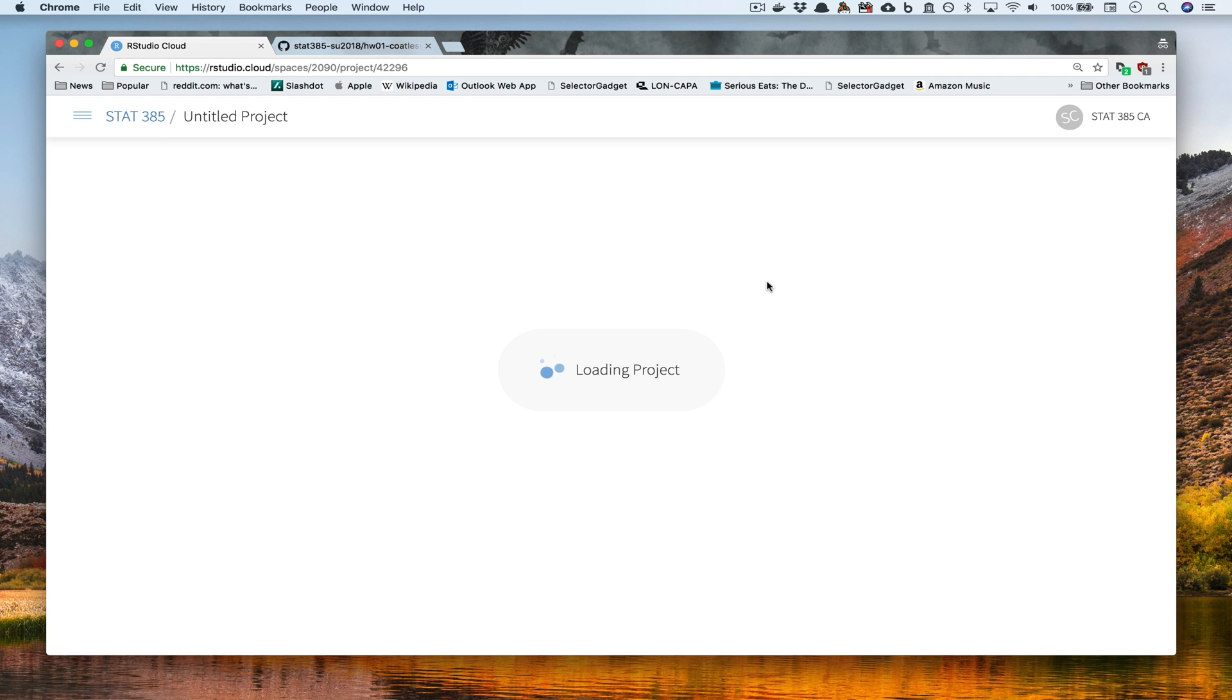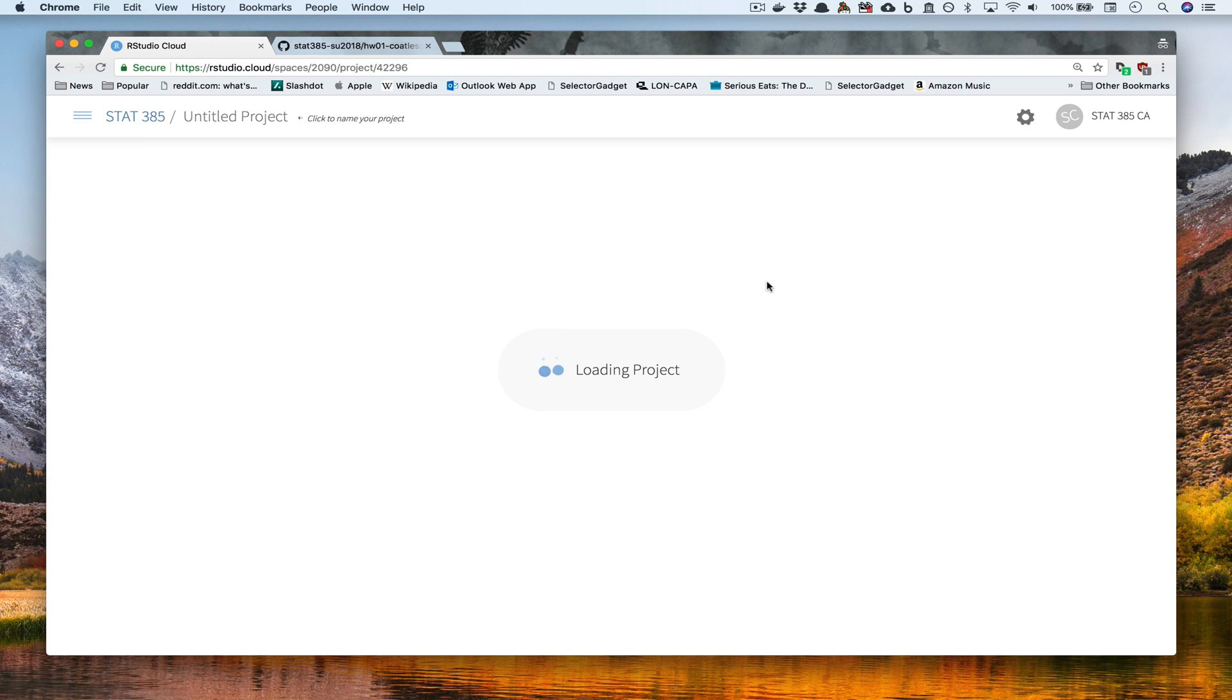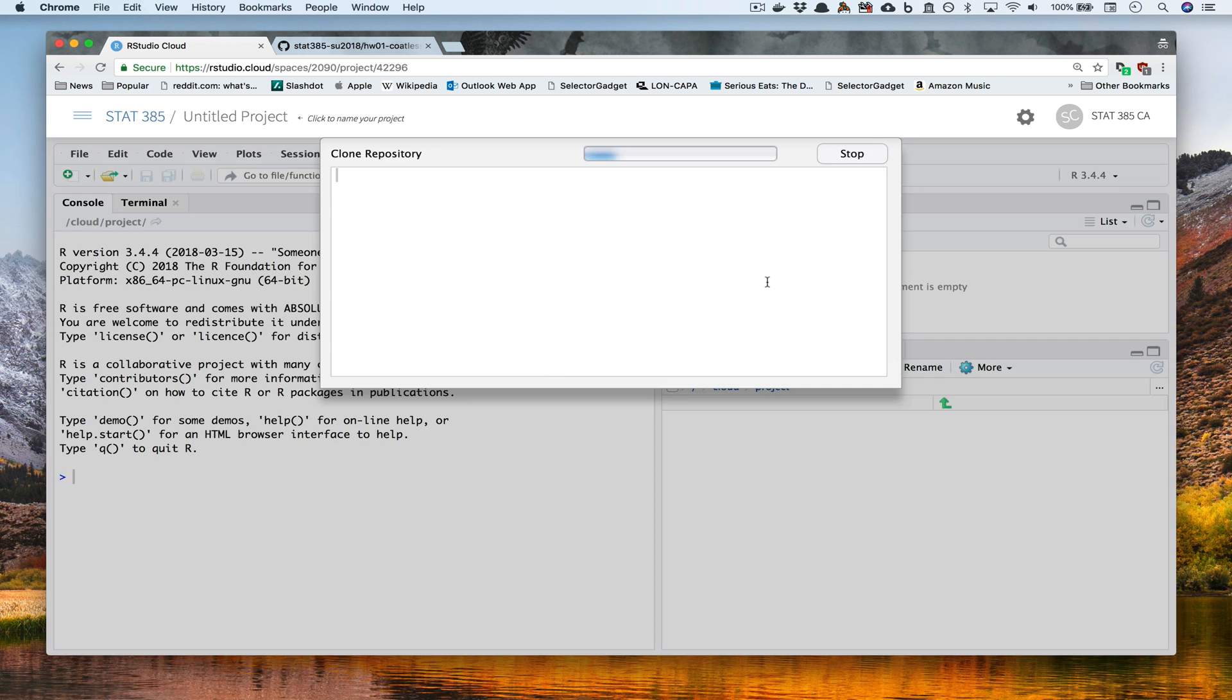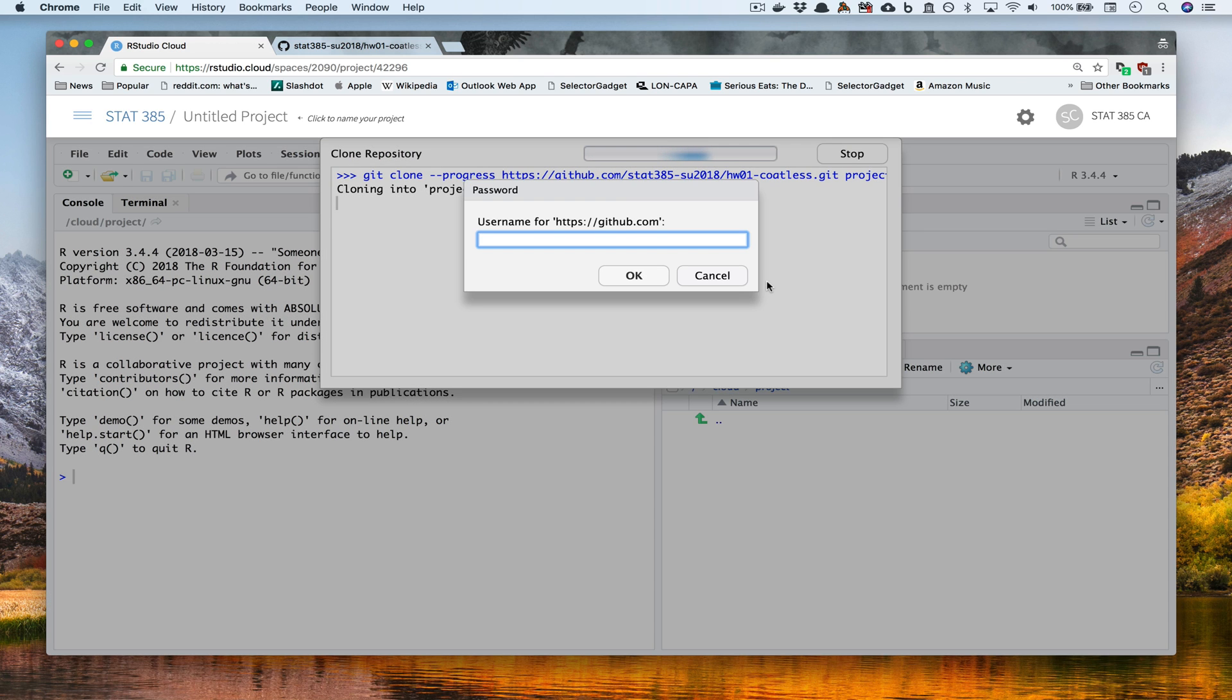And what'll happen is RStudio Cloud will begin setting up a project space for us. Now, this can take a little bit of time, so it's important to be patient. Once it's set up, you'll be prompted for the GitHub credentials.